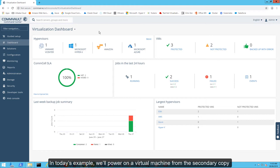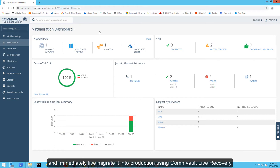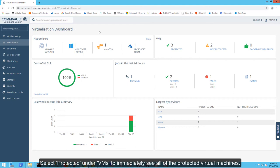In today's example, we'll power on a virtual machine from the secondary copy and immediately live migrate it into production using Commvault Live Recovery. We start in the Commvault Command Center.